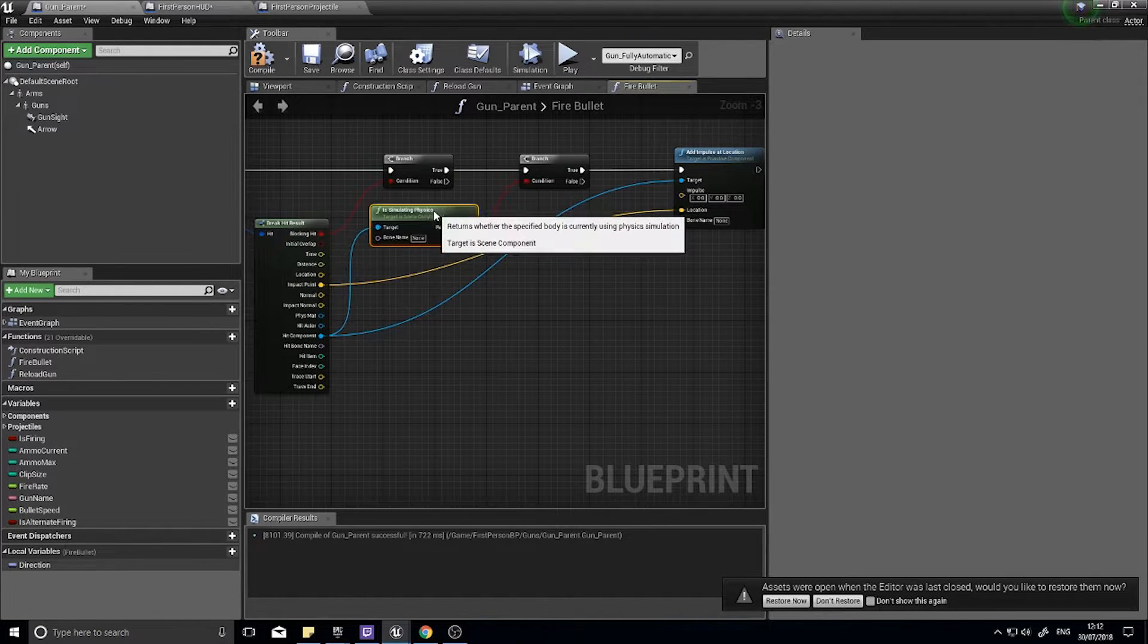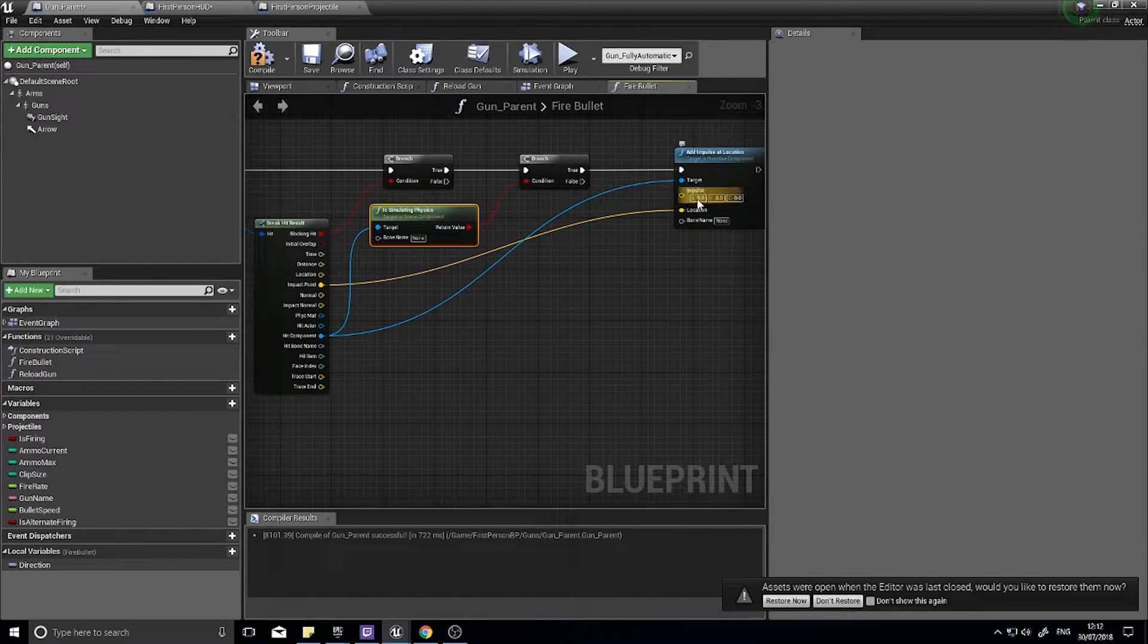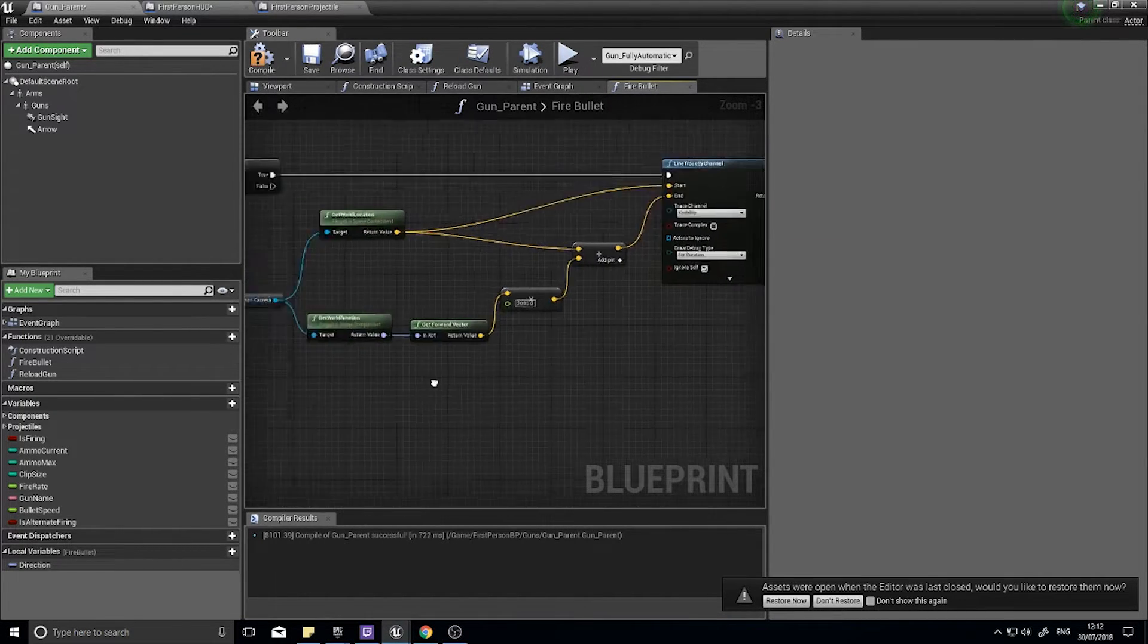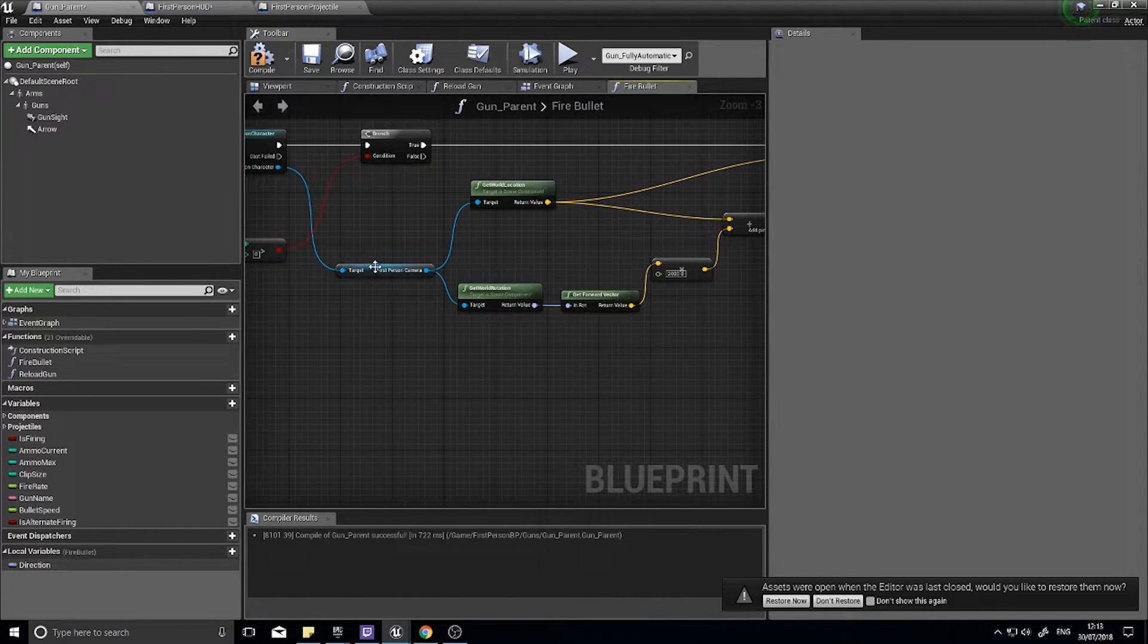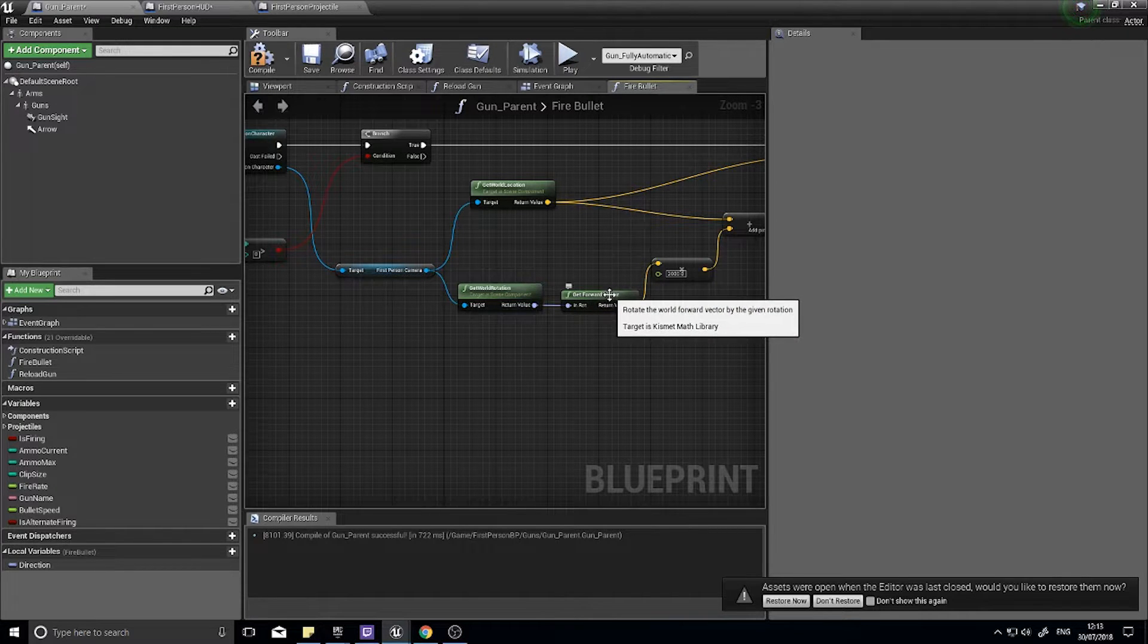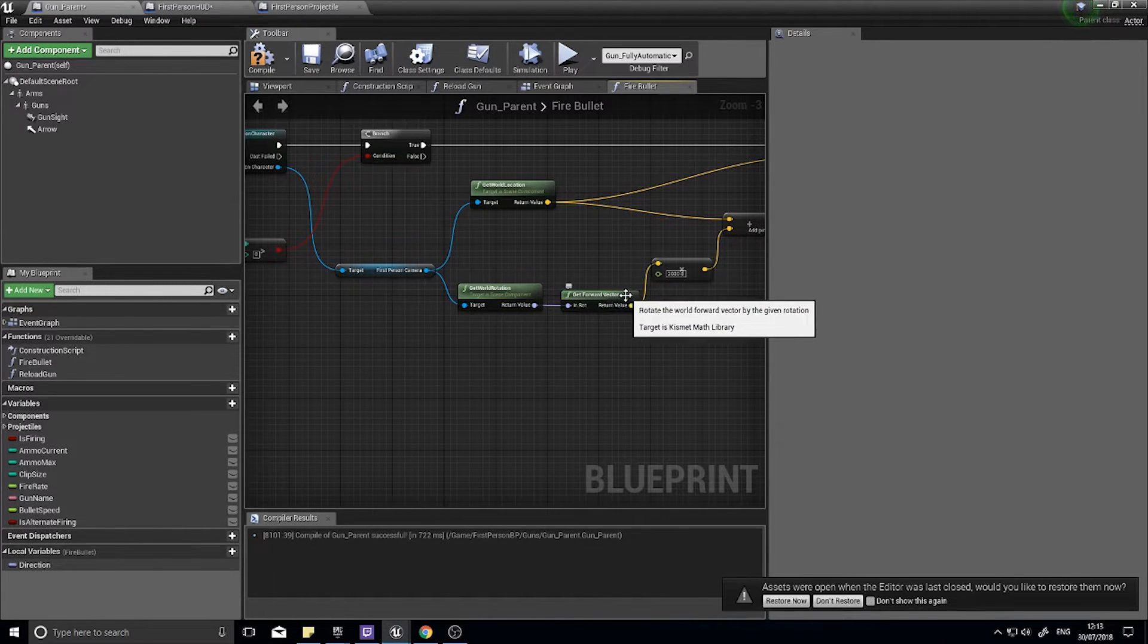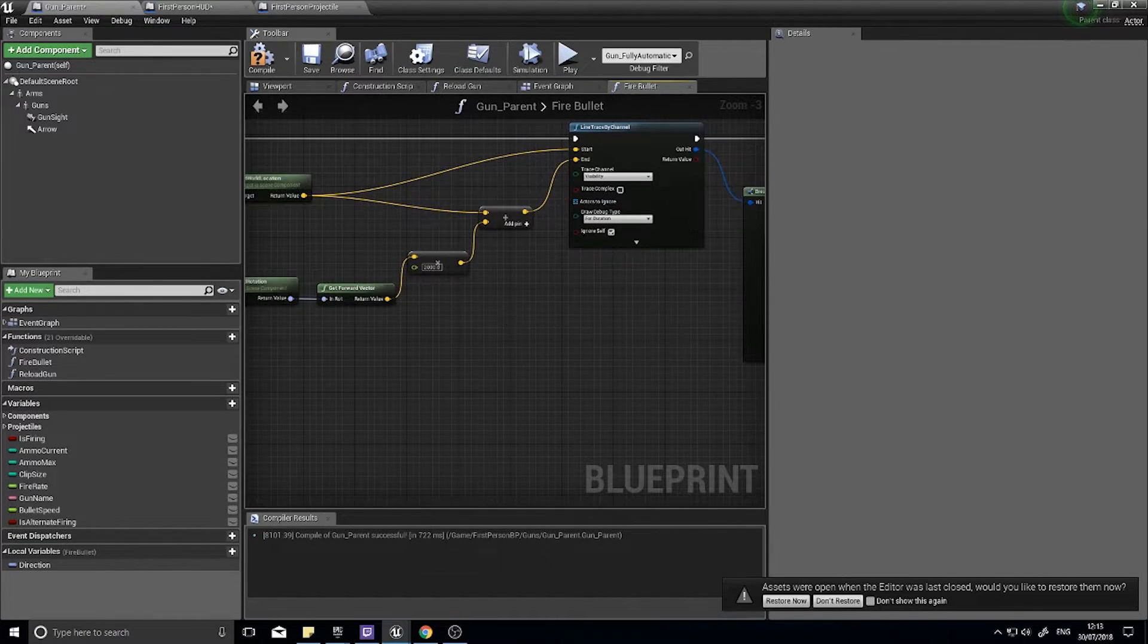The next thing is the impulse, so the impulse is a little bit trickier because it's a vector rather than a straight value. So the impulse comes from back here actually, so this is where we get in the direction of the gun and where it's firing. So the get forward vector you see here, we actually want to save this as a local variable to determine which way we are actually facing.